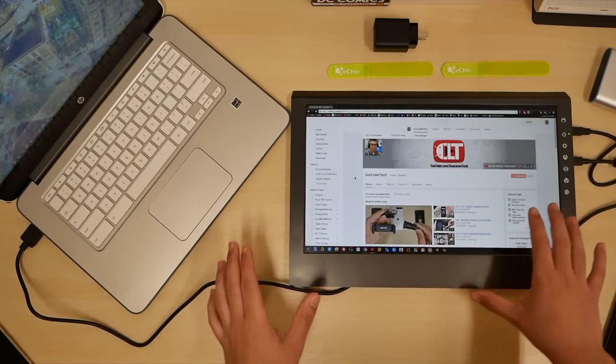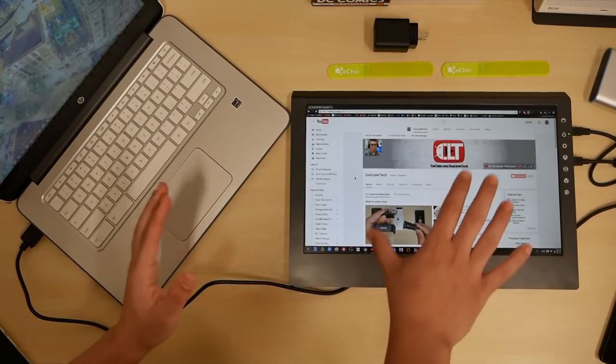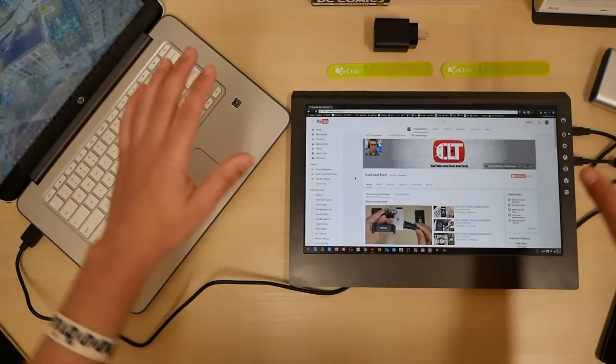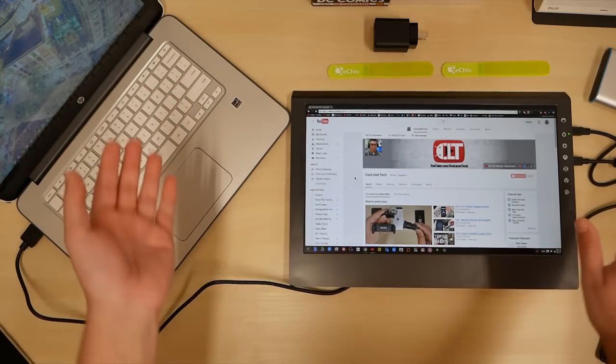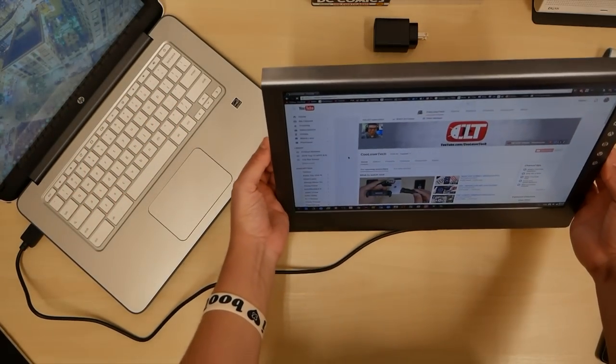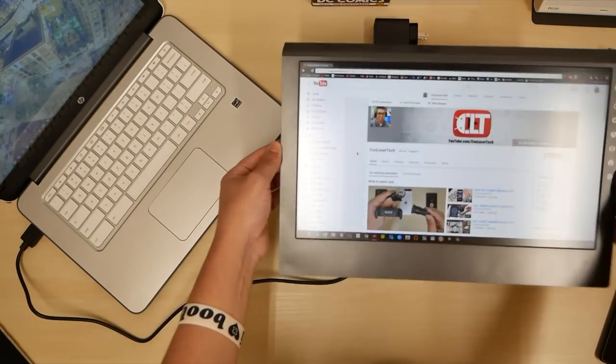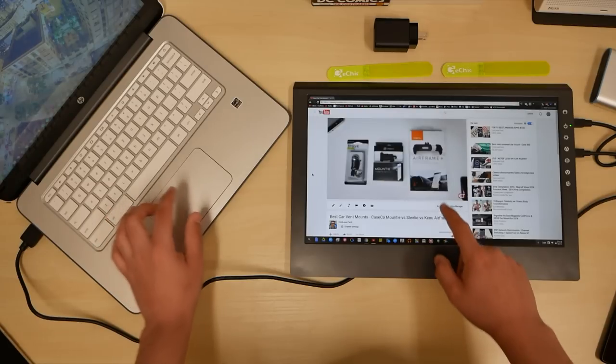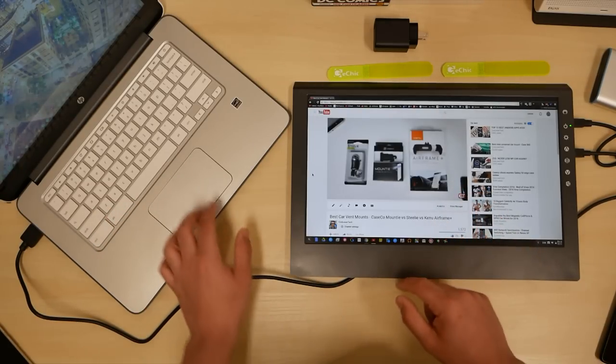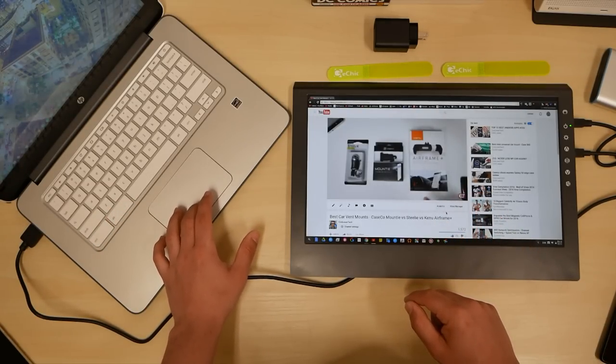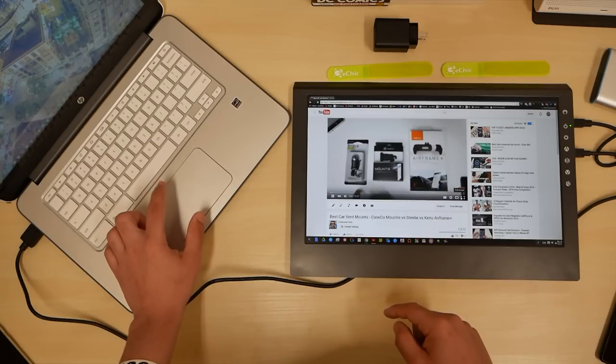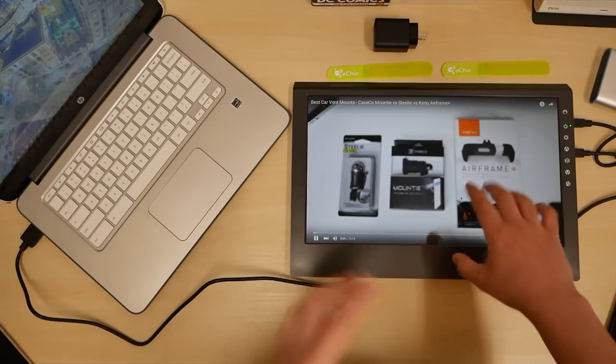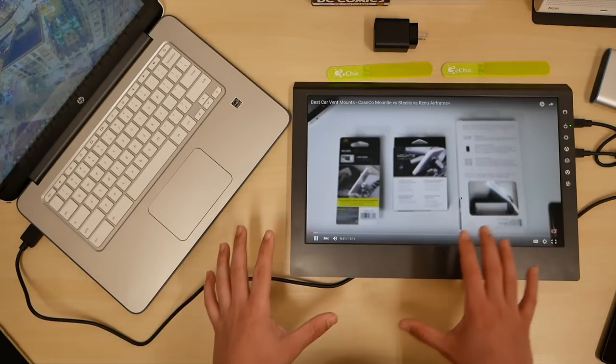And I have to say the viewing angle where it's at right now, I'm walking around it to see how it is and it has really good viewing angles. It doesn't fade out. It's almost like an e-ink type of display here.